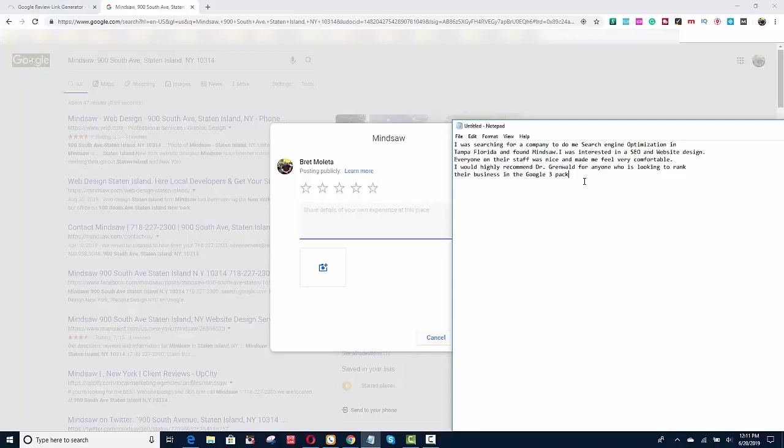The biggest, strongest signals in the 3-pack are people clicking your link. That's the first thing. And the second thing is getting reviews. So if people are finding your website, clicking the link, calling you, then using the service, then coming back and leaving a review. If people constantly do that, you have a better chance of showing up in the 3-pack.